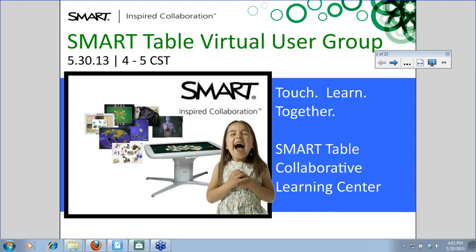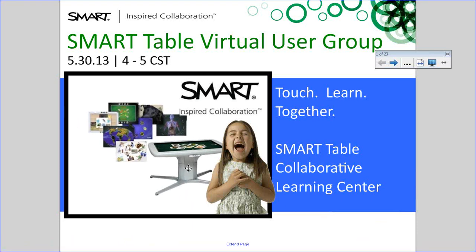I'm going to share some things that, as you're preparing for summer, you might want to try out. Even if you don't have a table just yet, what I'm sharing today is pretty generic — whether you have a brand new table or one already in your classroom, everything I'm sharing will work on either.